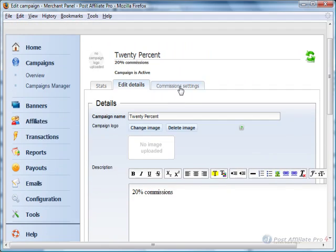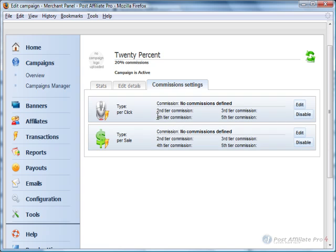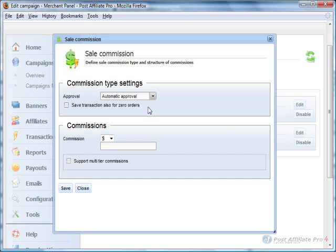Here are the details that I added already. Then going to Commission Settings, right now the type on per click or per sale. You can do it on both or just one or the other. I'm going to make it per sale and click Edit.